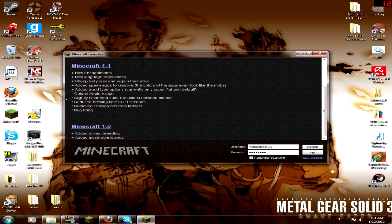And then they reduced the brewing time to 20 seconds and removed collision box from ladders.